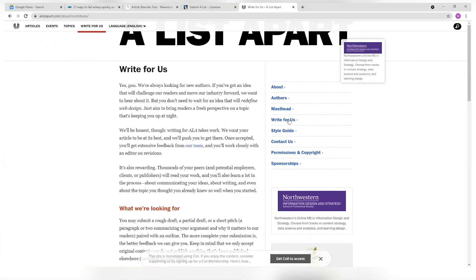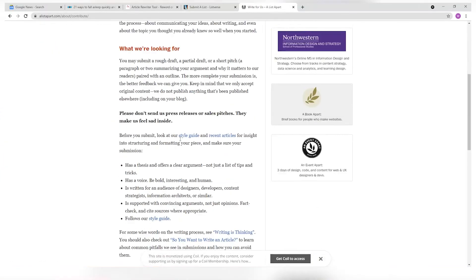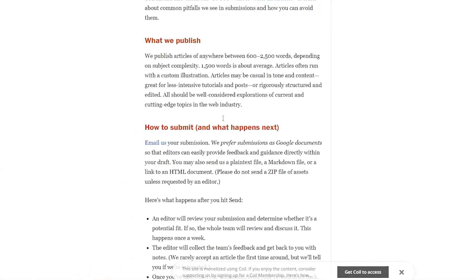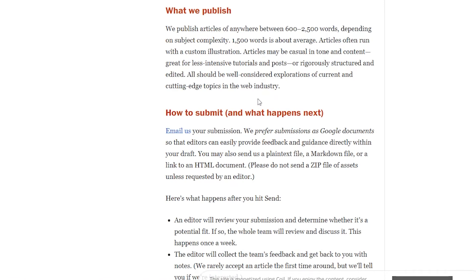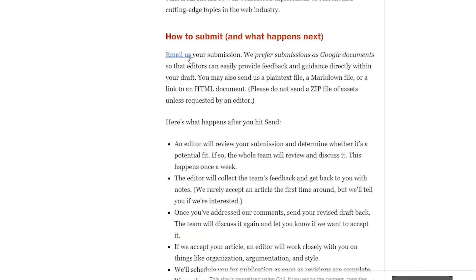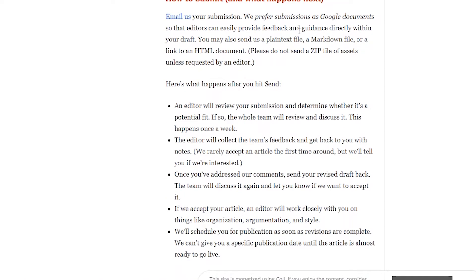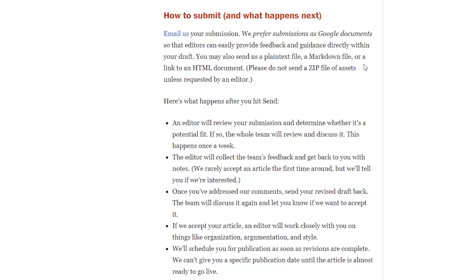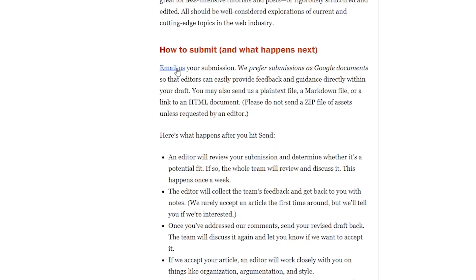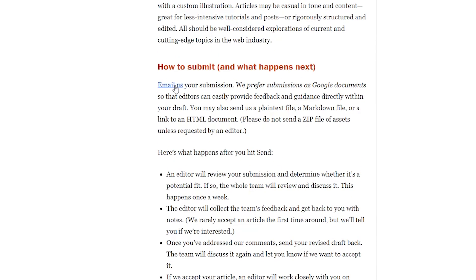Now scrolling down, we will see this section called how to submit. Email us your submission. We prefer submissions as Google documents so that editors can easily provide feedback and guidance directly with your draft. You may also send us plain text file, a markdown file, or a link to an HTML document. What you want to do is click on the text email us,